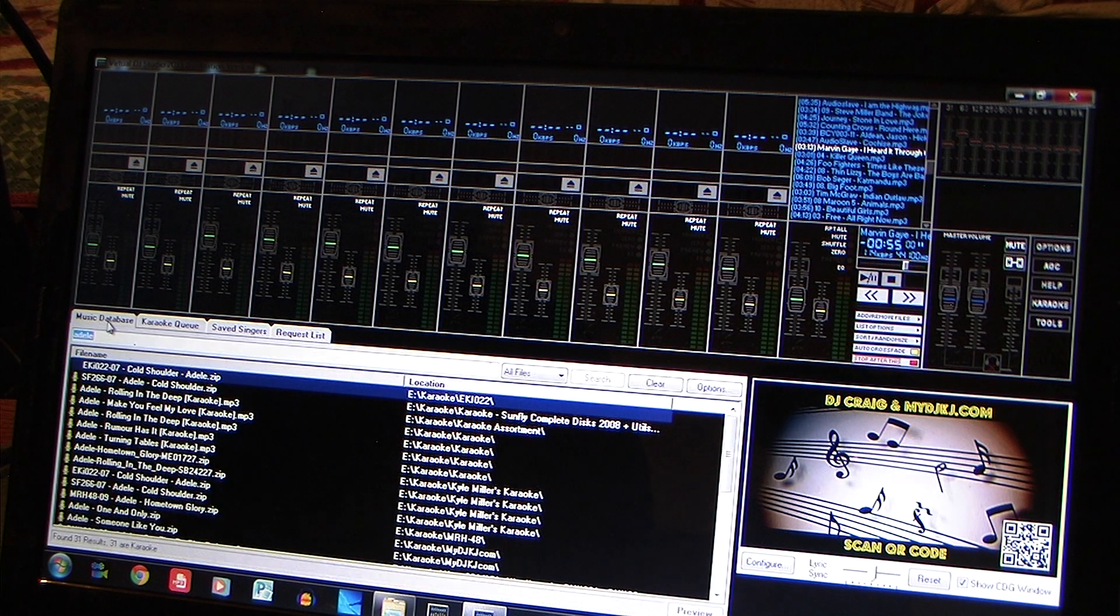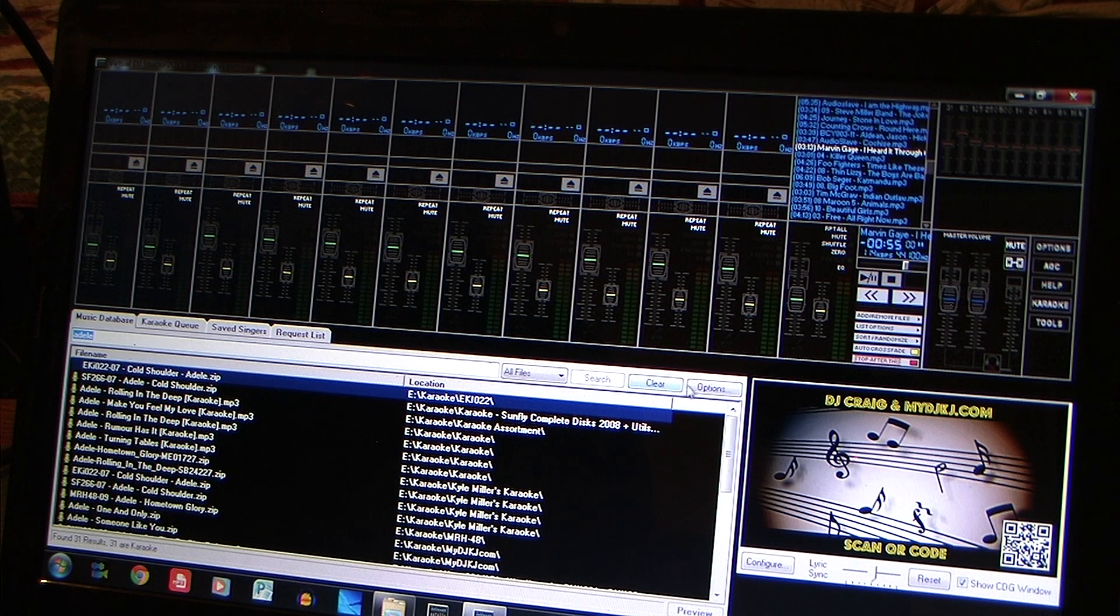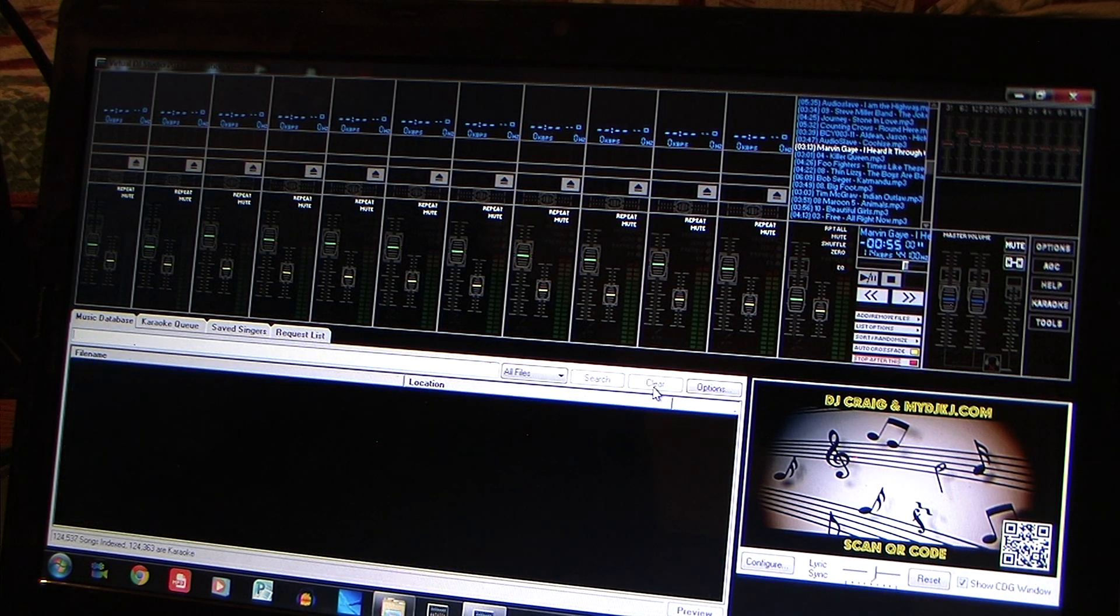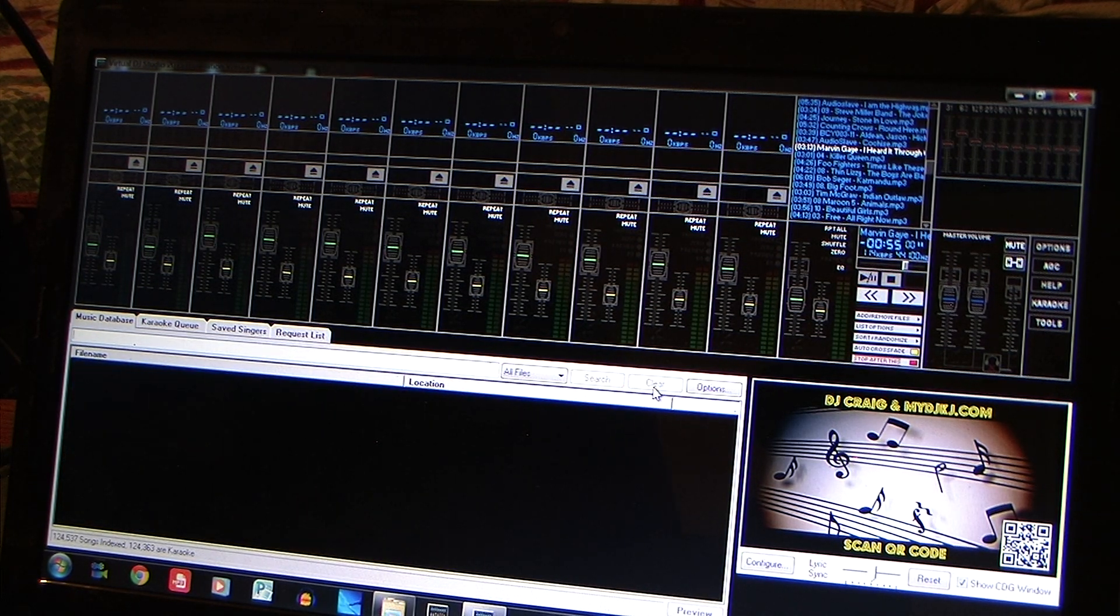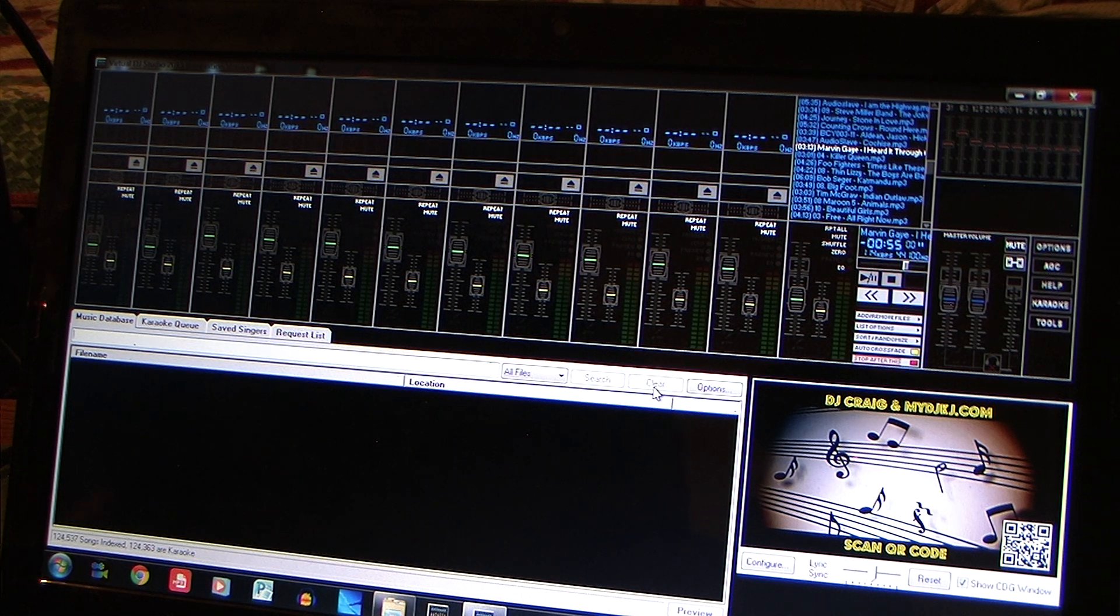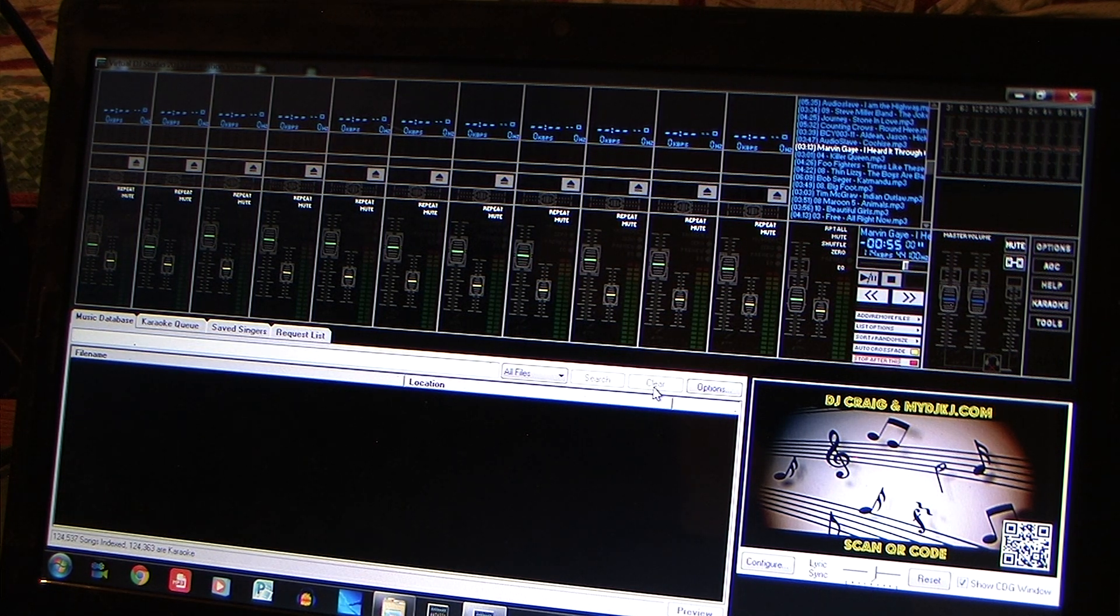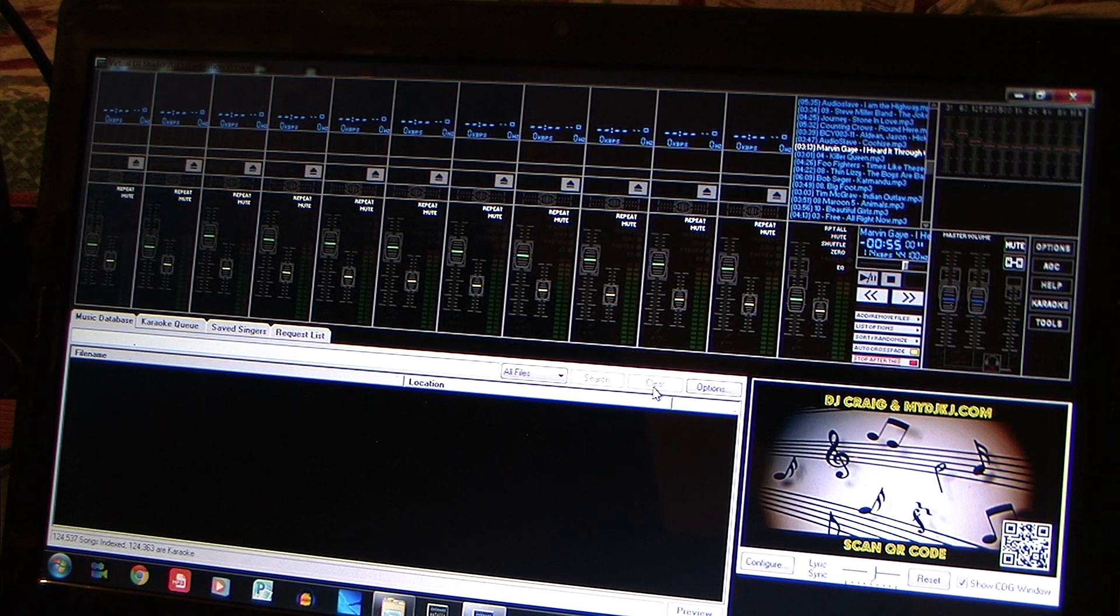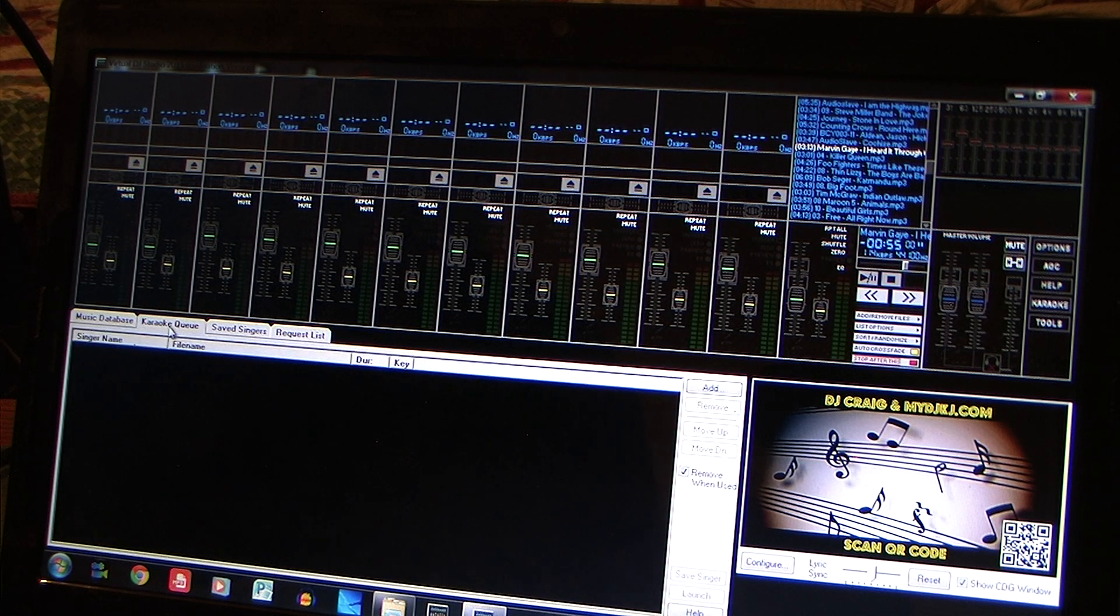So the first thing you got to do when you have your songs is you have to hook up your hard drive. I use an external hard drive so I always hook it up to the same USB port so it's always going to have the same letter address to it.